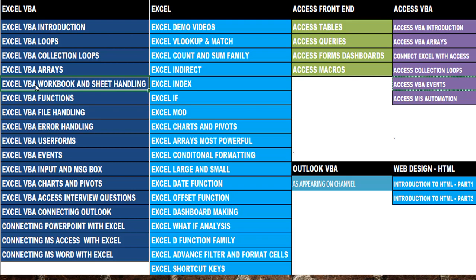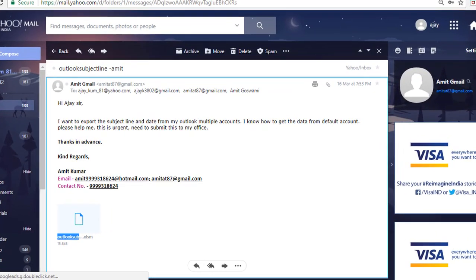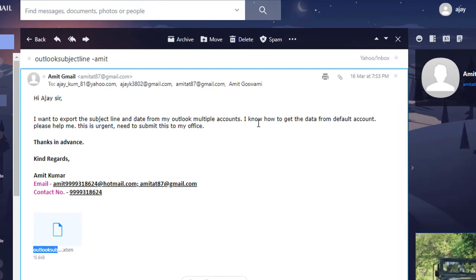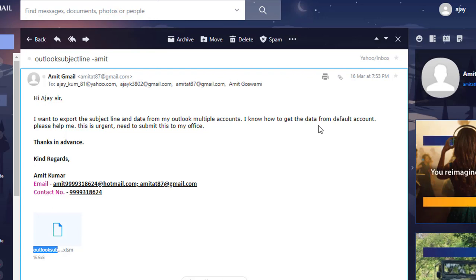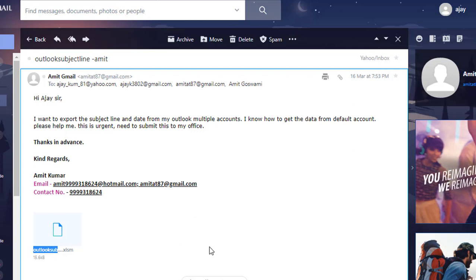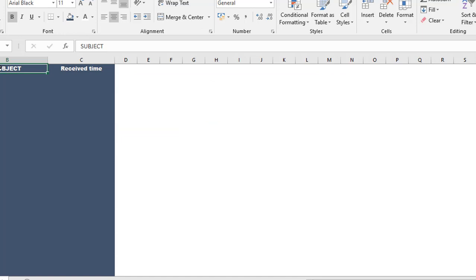Now let me talk about today's question. Amit had written me this email a few days back: 'Hi, I want to export the subject line and the date from my Outlook multiple accounts. I know how to get the data from the default account — please help me, this is urgent, I need to submit this to my office.' He also forwarded me his file.